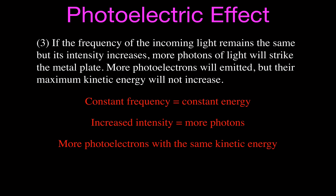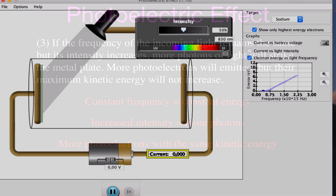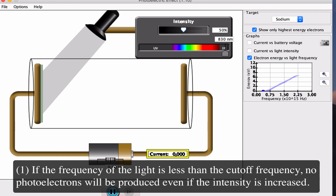Those are the three principles you should be aware of for a good conceptual understanding of the photoelectric effect. Now we'll go to the PHET simulation to demonstrate each of them. PHET has excellent simulations for math and sciences — check out the website, there's a link below. Whether you're teaching or learning, you'll find it very interesting. We'll go through each of the three points in the simulation.